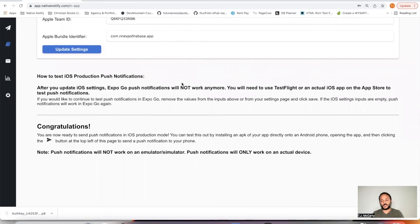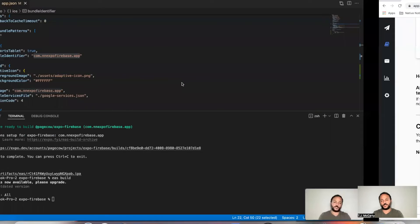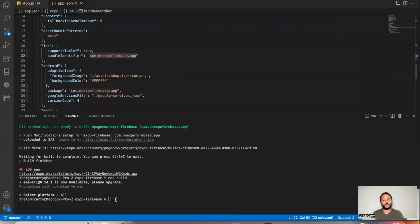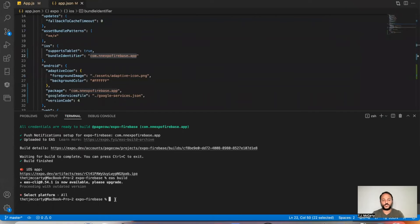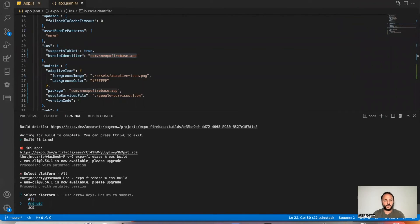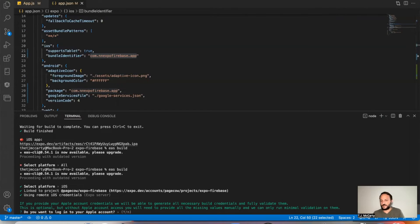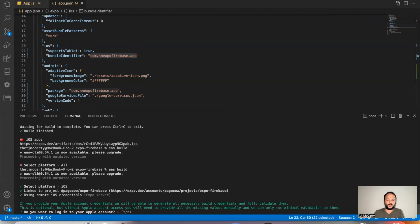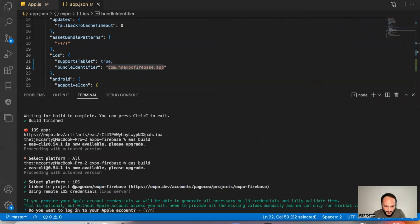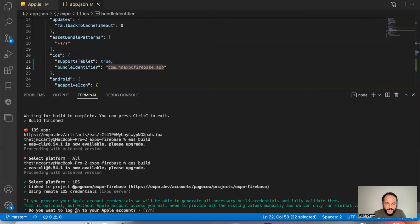So to go ahead and get this uploaded to the App Store, you can come over to your app. And in your terminal, you can just say EAS build. Go down to the iOS section. Click return. And if this is your first time, you'll need to log into your account. If you've already done that, you can just click yes to all the questions.